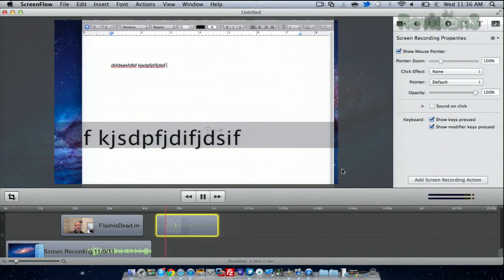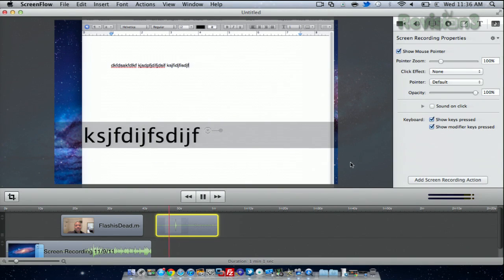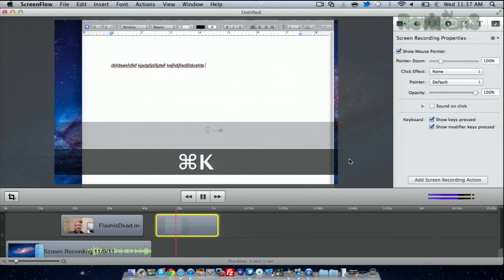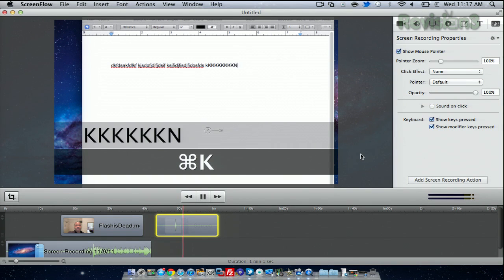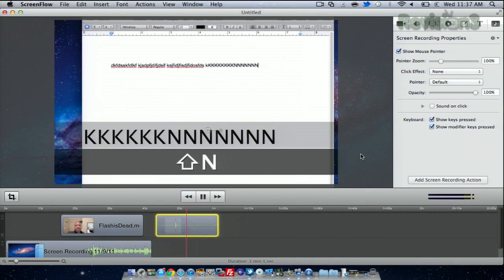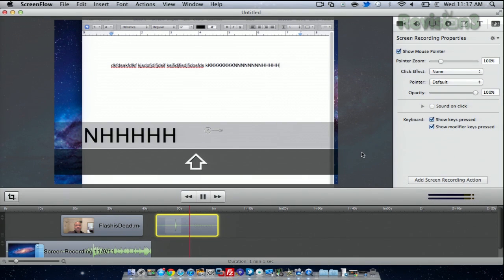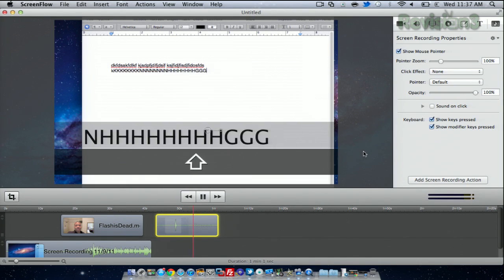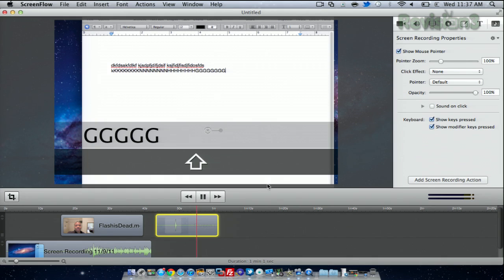That will show everything that I'm typing, and even show the modifier keys if I do press them at some point. Again, this would be good if you don't want to have any audio, you can still show what you're typing on the screen at the same time.